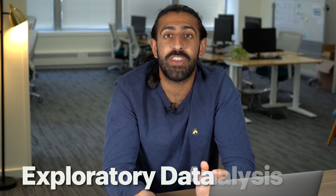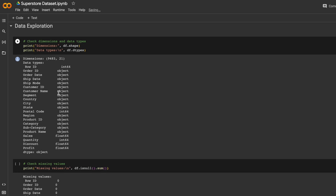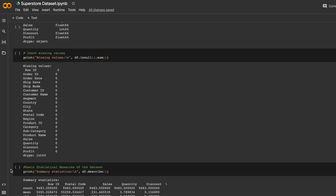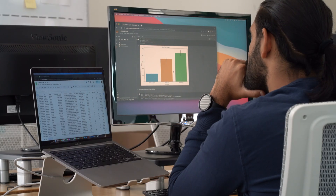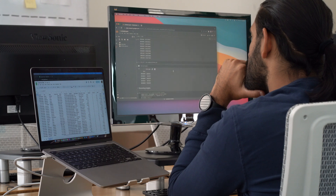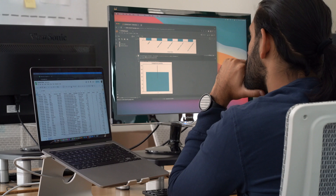Another thing that analysts will do alongside their data cleaning steps is called exploratory data analysis, or EDA. This allows analysts to identify patterns and trends within the data, which can help refine the hypothesis, as well as understand important things such as the spread of the data. While these are distinct steps, they often go hand in hand because some of the results from your exploratory data analysis can help inform what needs to be cleaned, and vice versa.